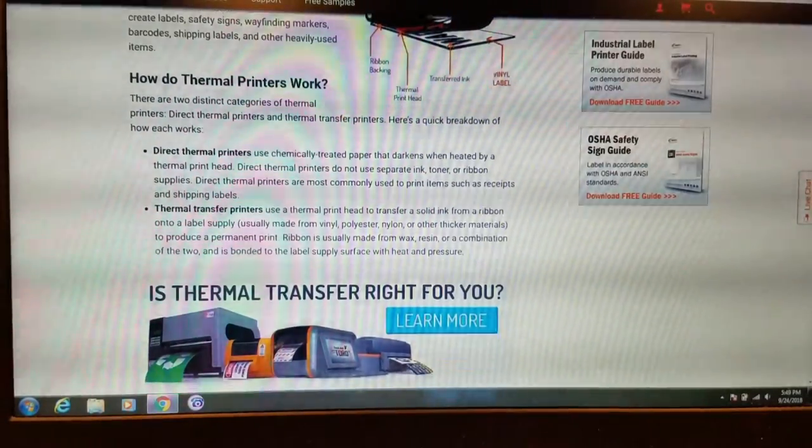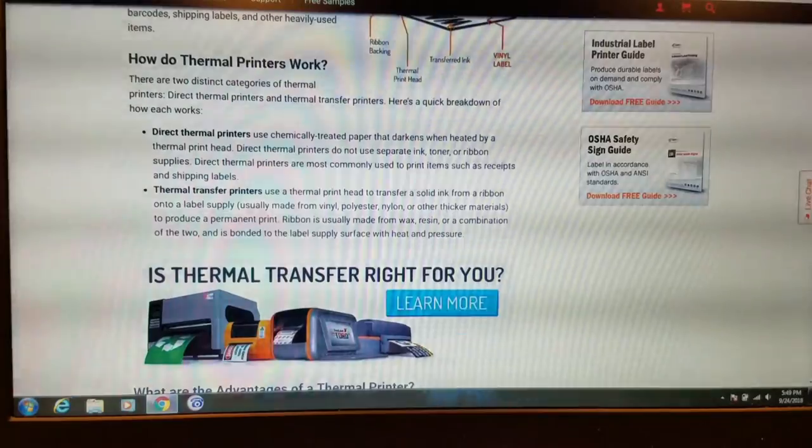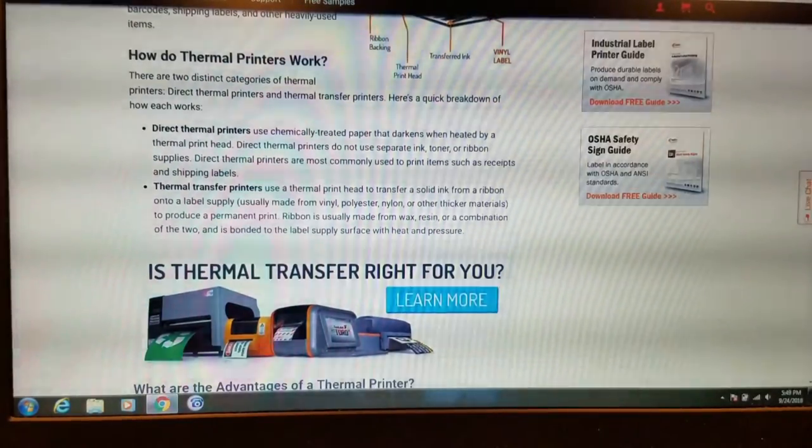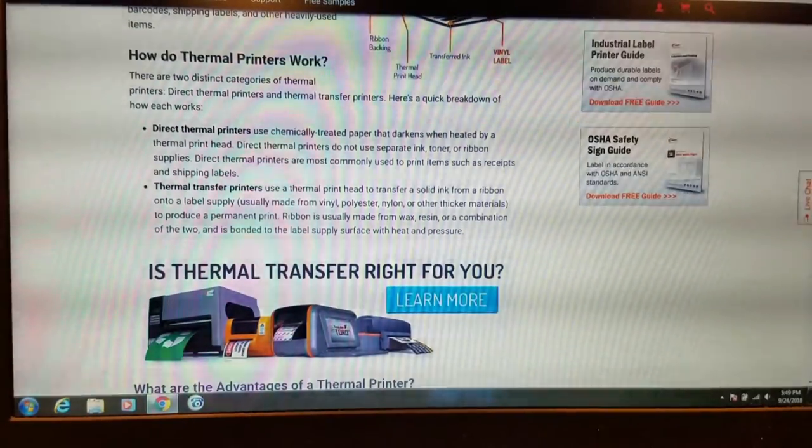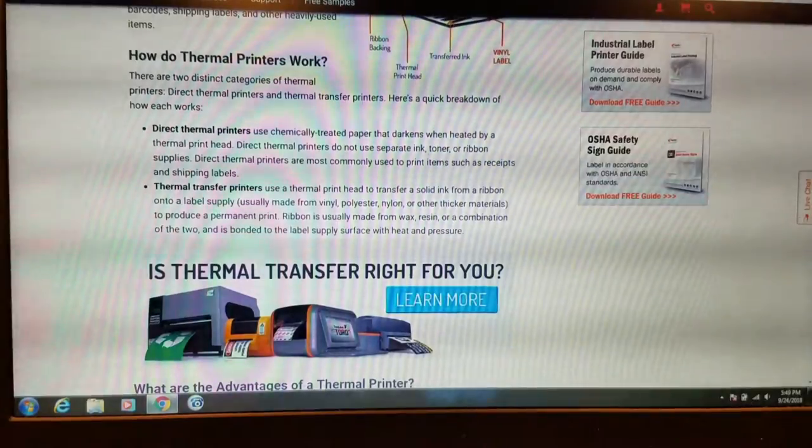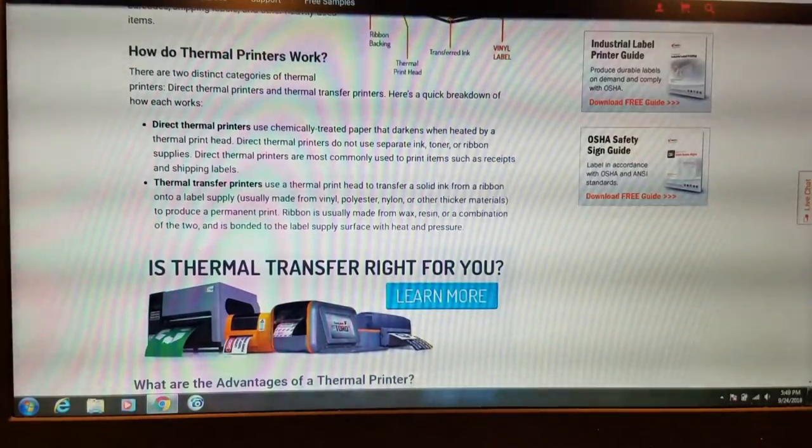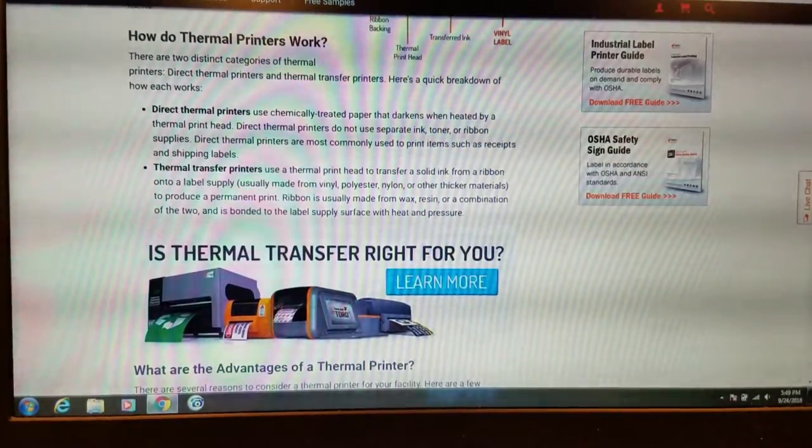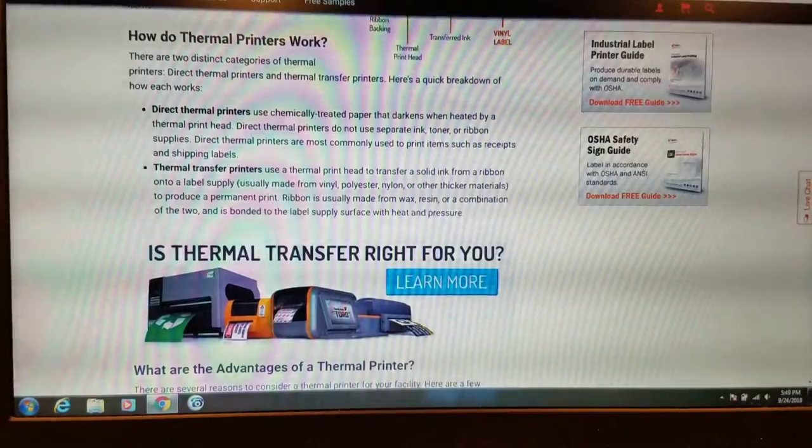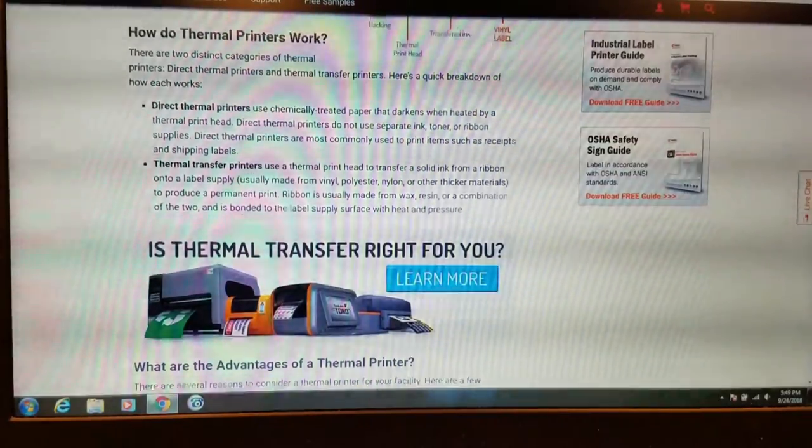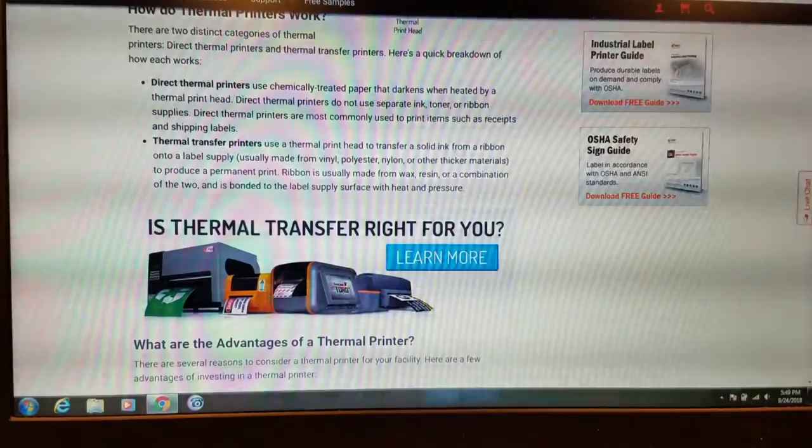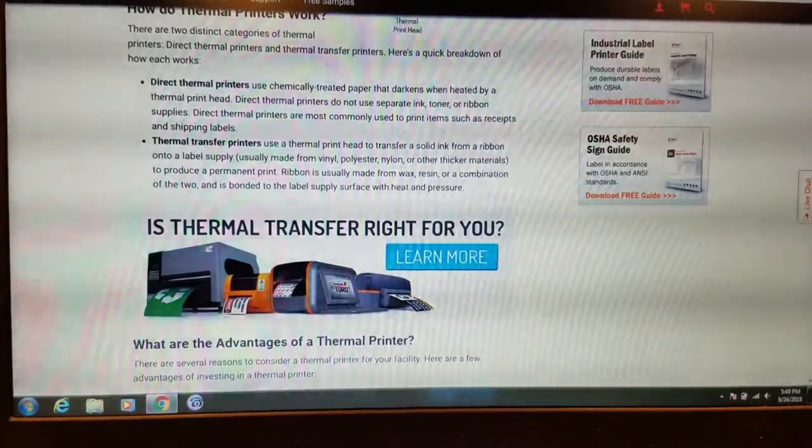Here's a quick breakdown of how each works. Direct thermal printers use chemically-treated paper that darkens when heated by a thermal printhead. Direct thermal printers do not use separate ink, toner, or ribbon supplies. Direct thermal printers are more commonly used to print items such as receipts and shipping labels. So that's part of the reason people use these for shipping labels.